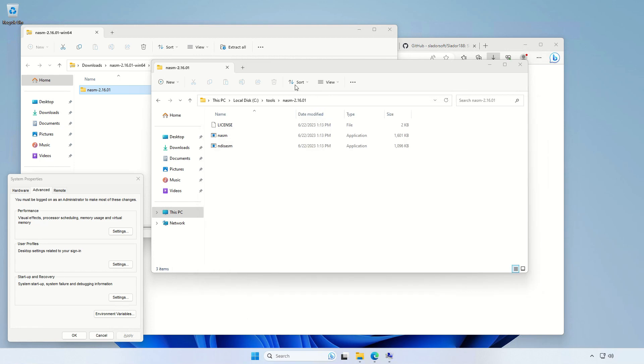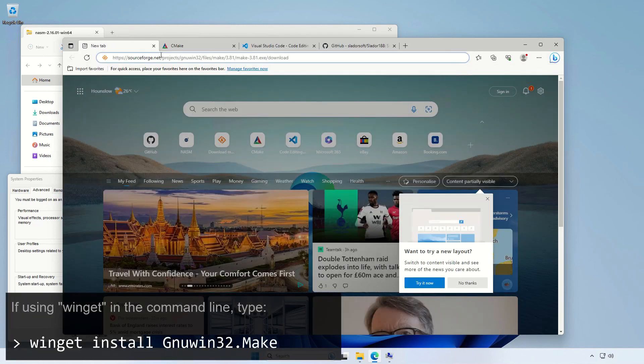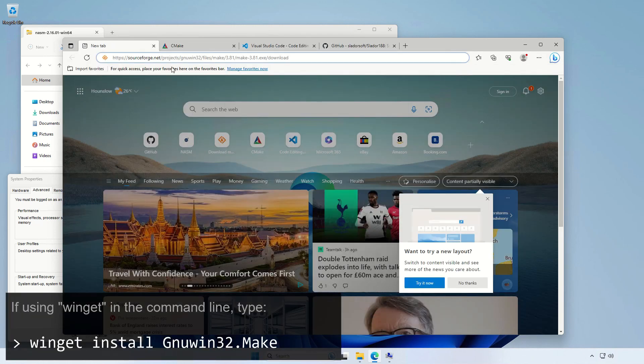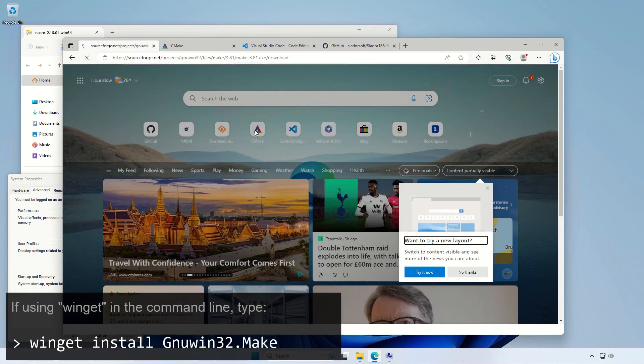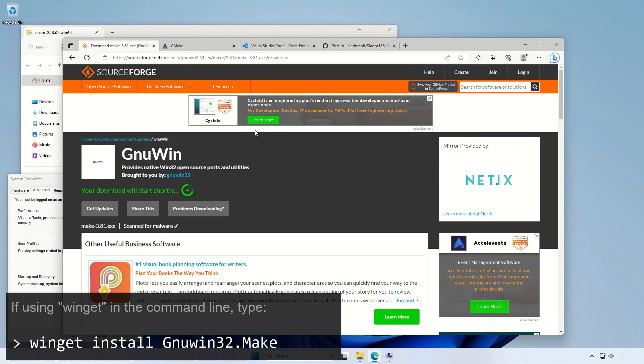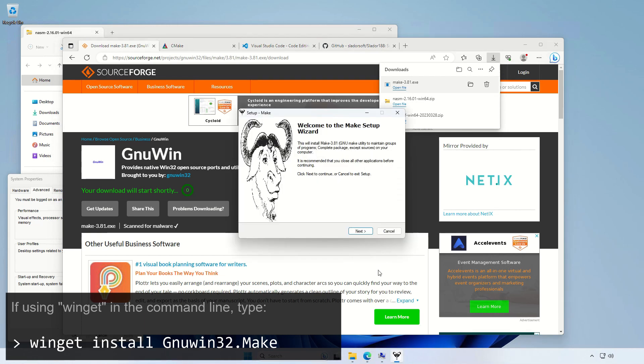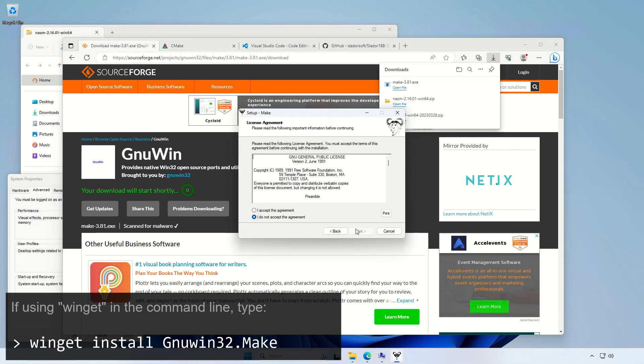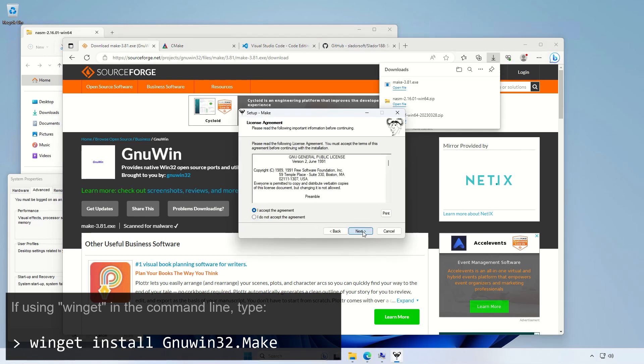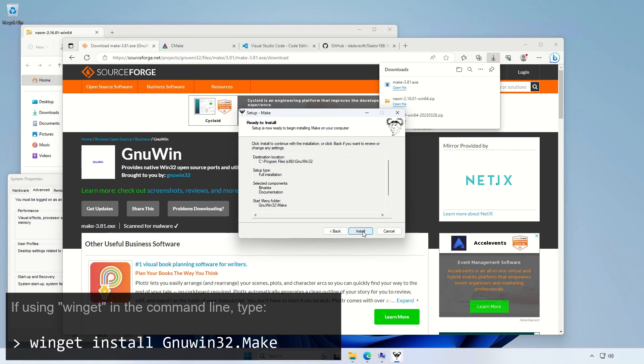Let's go now to the make. Make is the GNU building tool, very popular on Linux. But there is a version for Windows, which we're downloading right now. And it's just an executable, which you need to run in order to install it. OK, so that's done.